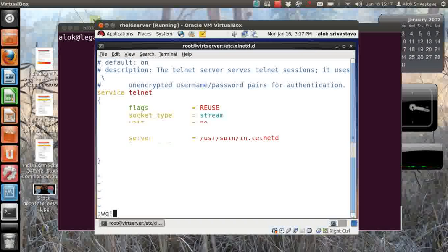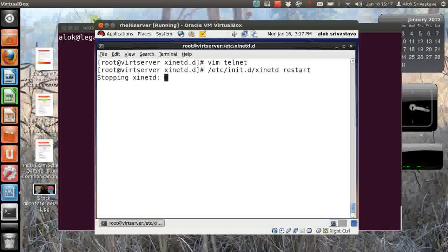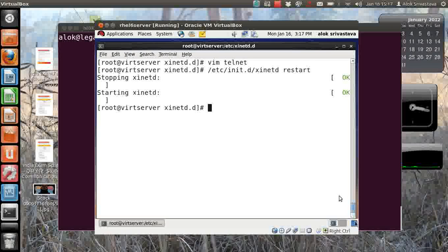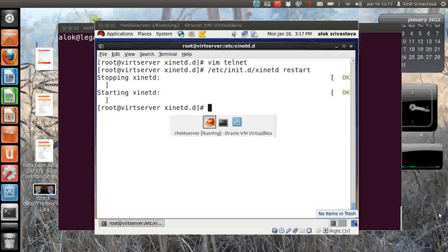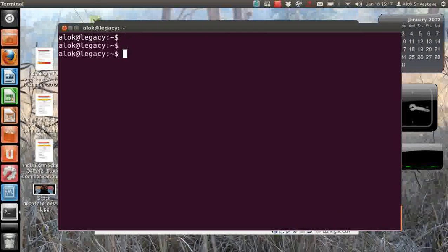I save it, I restart the service obviously. Now I go to a remote machine - it is my original machine.